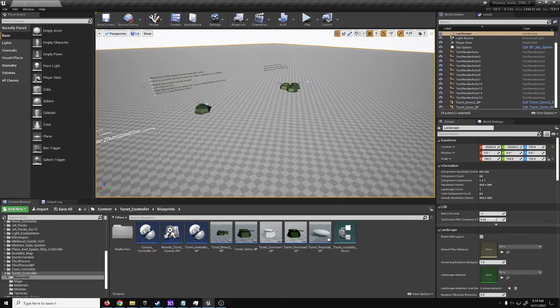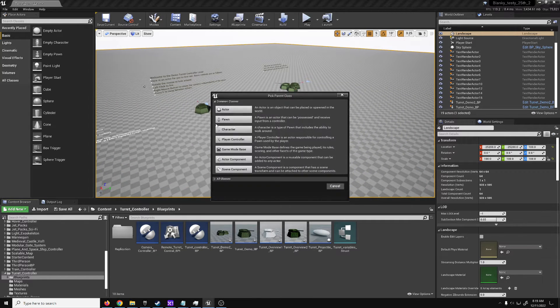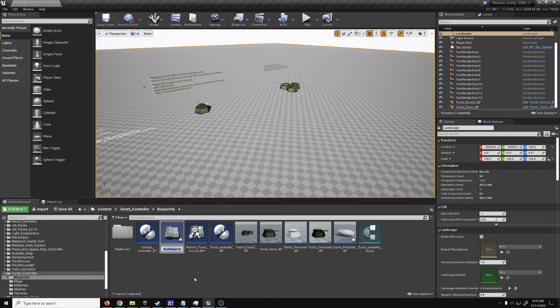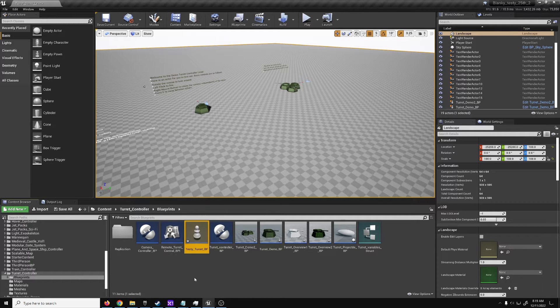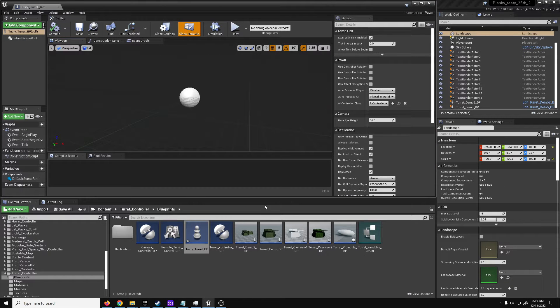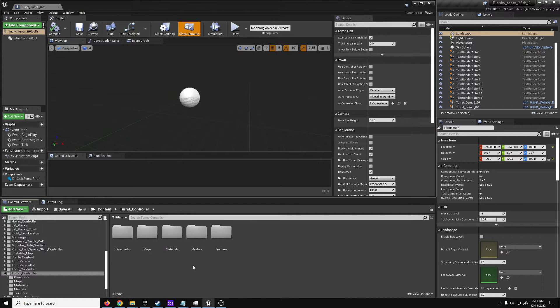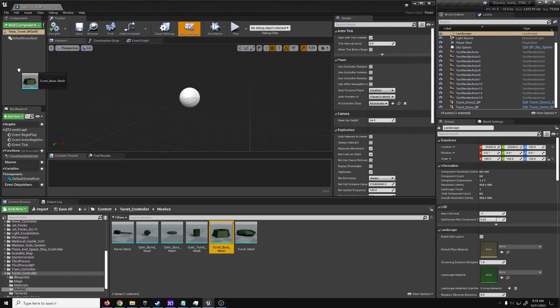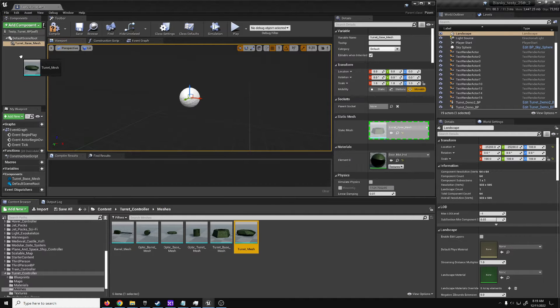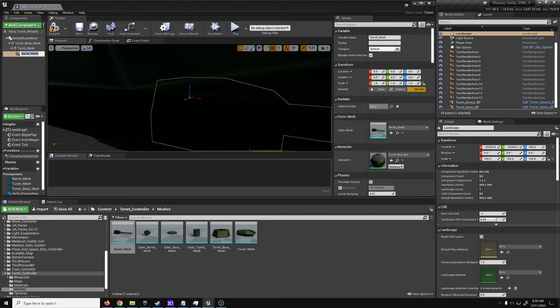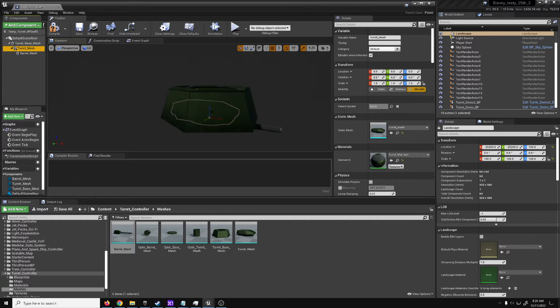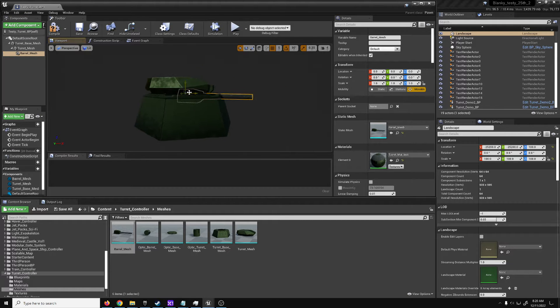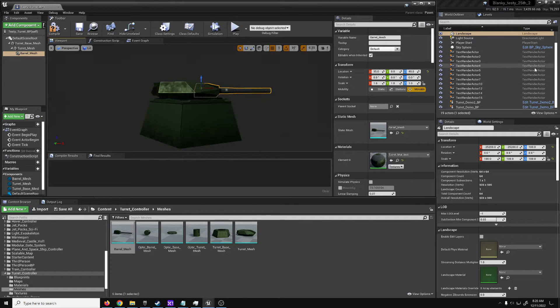So, we will right-click, blueprint class, on test turret BP. Now, here's our testing turret. We'll go to the turret controller meshes. We need a mesh. So, we need a base, a turret, a barrel. We'll skip doing multiple ones right now for this active example. Make sure that each of our meshes is set to the desired location.